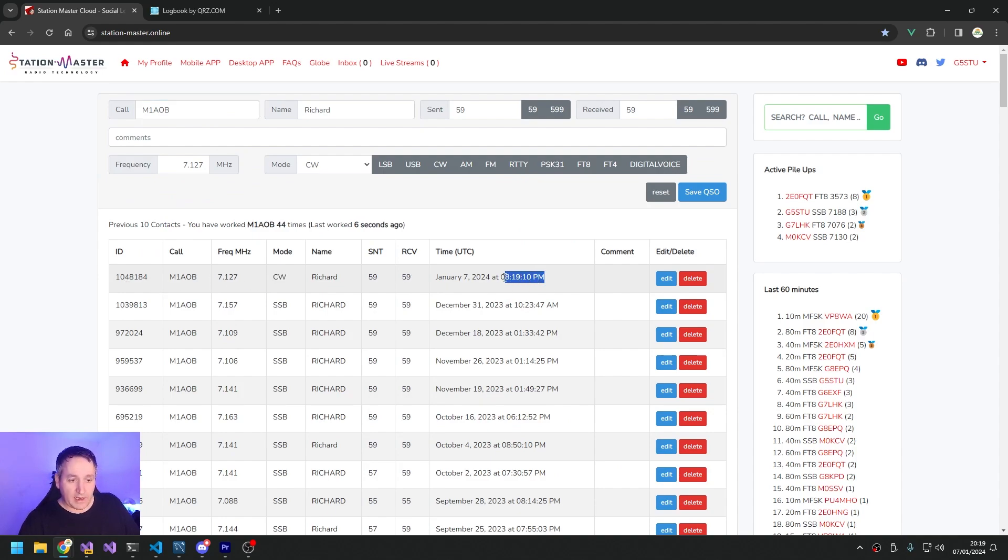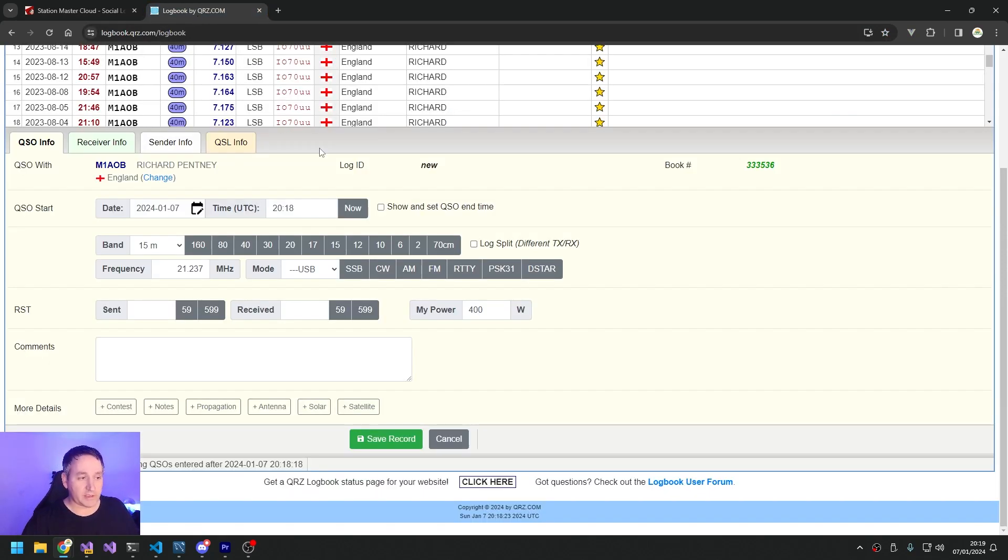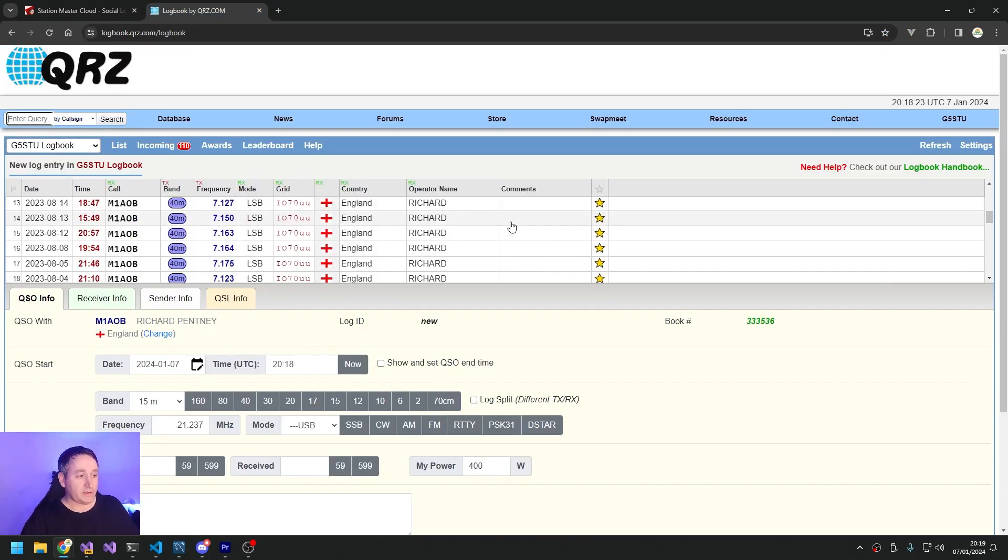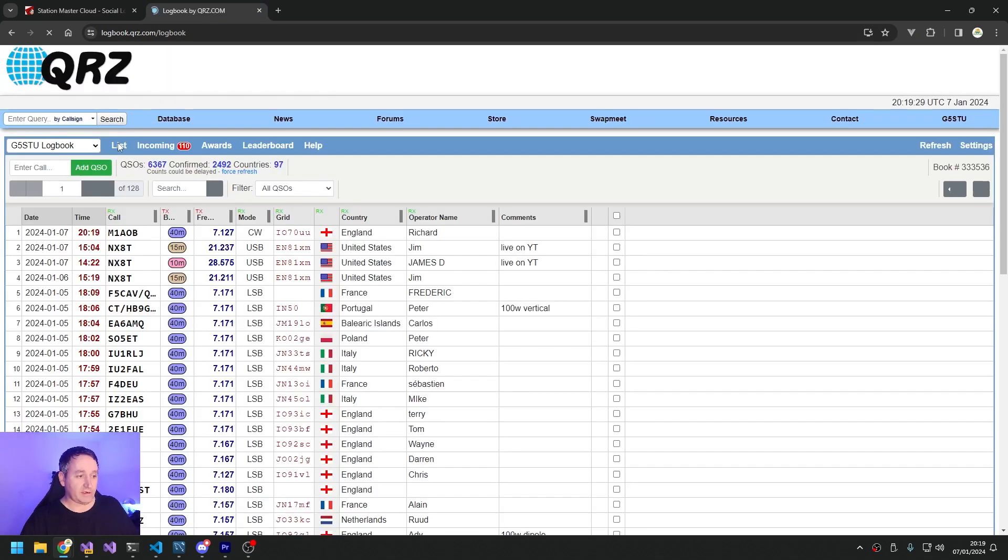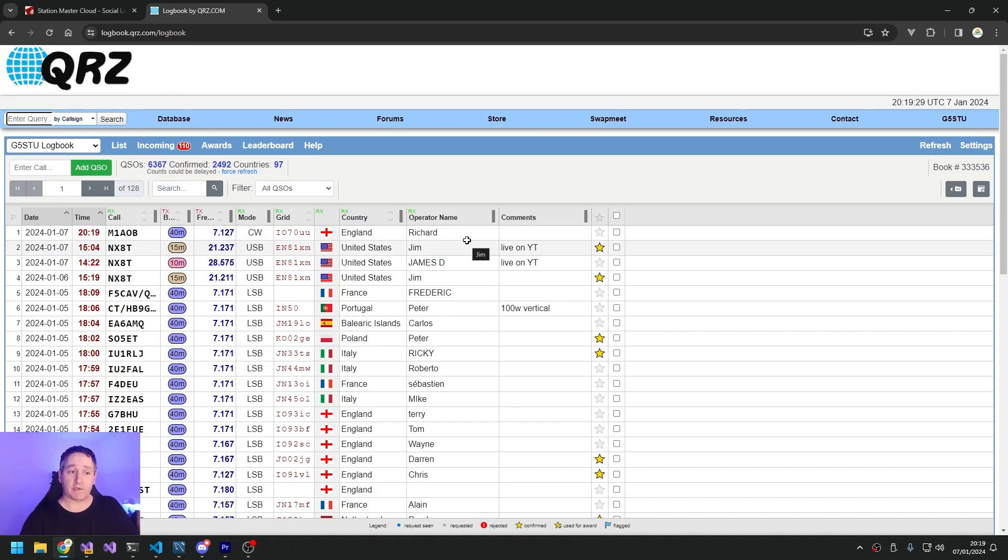8:20 past 8 p.m. - fantastic. Well, the cool thing is if we go back to QRZ to my contact list and refresh the log list, oh look - CW M1AOB Richard. It's the same contact. Station Master's pushed it straight into QRZ.